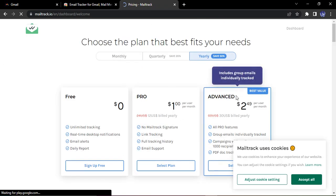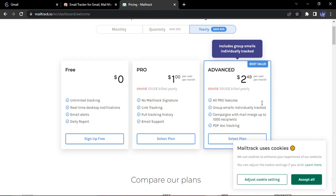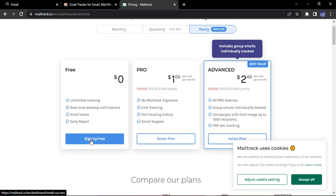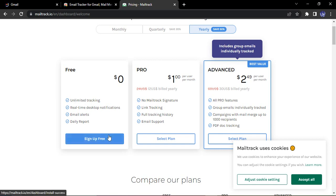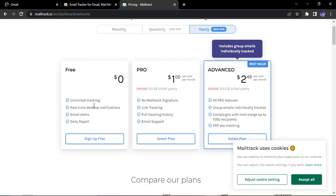It asks me for pricing. So if you want to use it for professional purposes, you can just go for a paid version, but I'm happy with a free version. So I'm just going to click on sign up free. And what are the features provided in these versions? You can just read from here that unlimited tracking, real time, desktop notifications, email alerts and daily report.